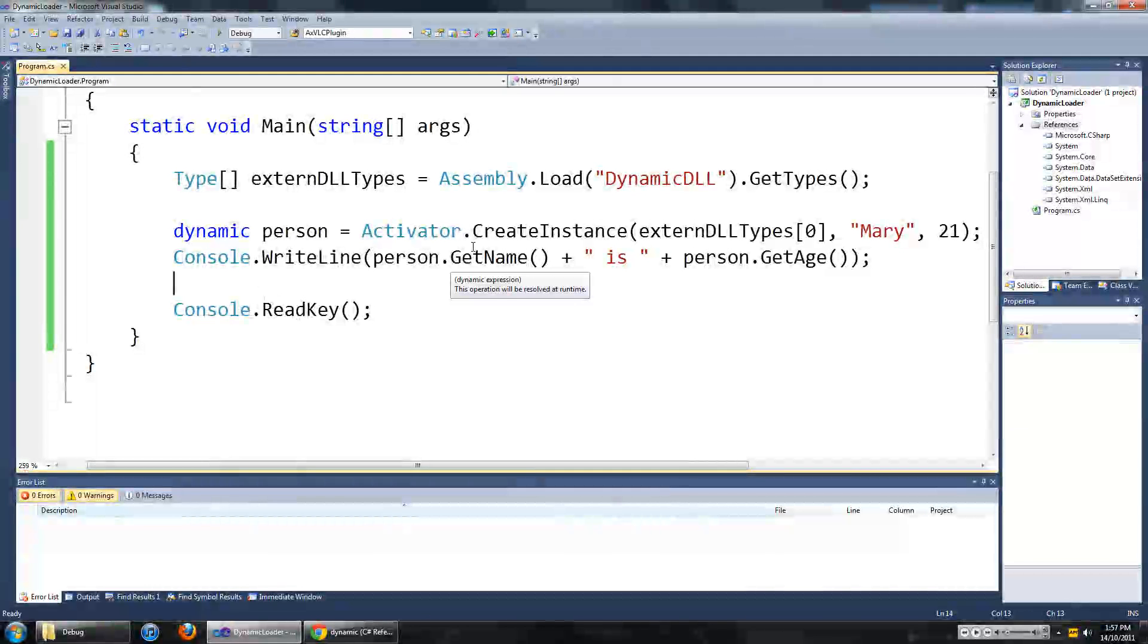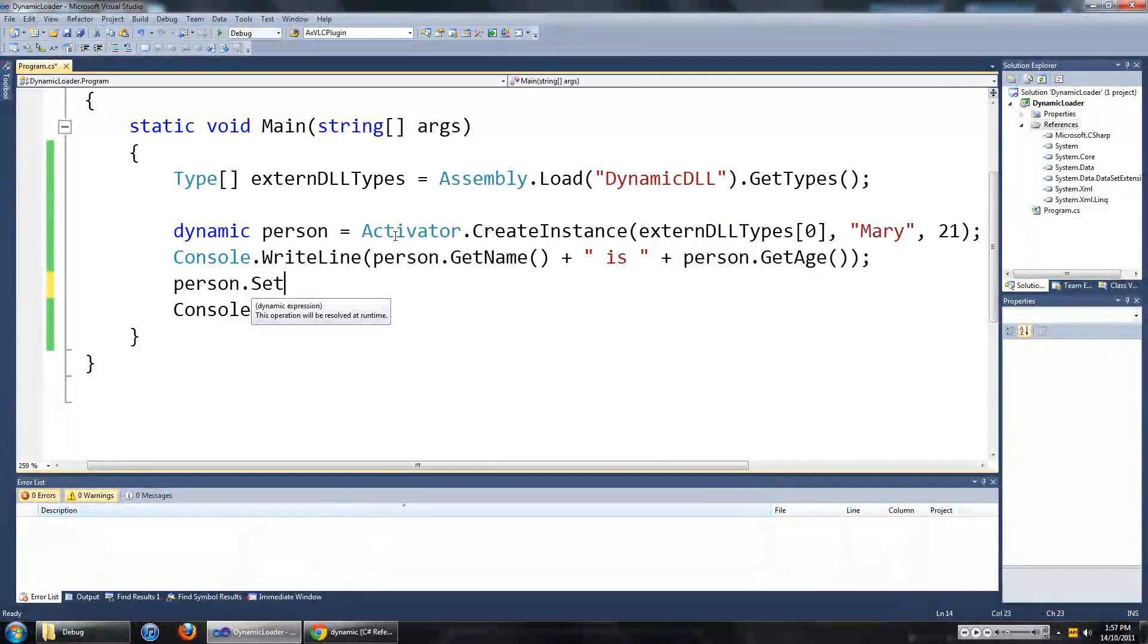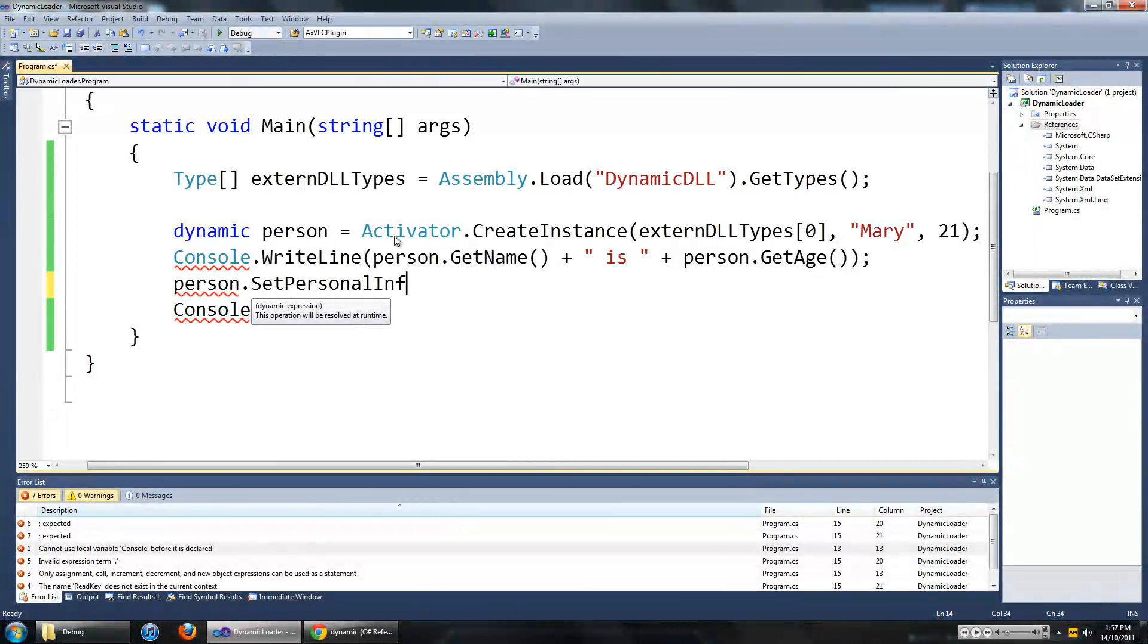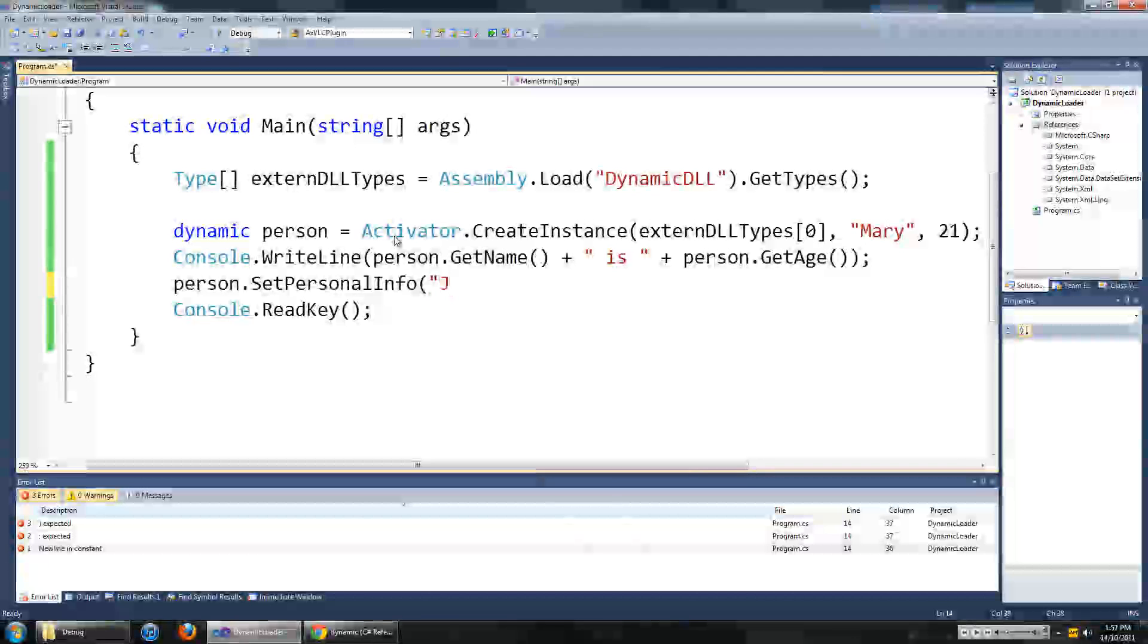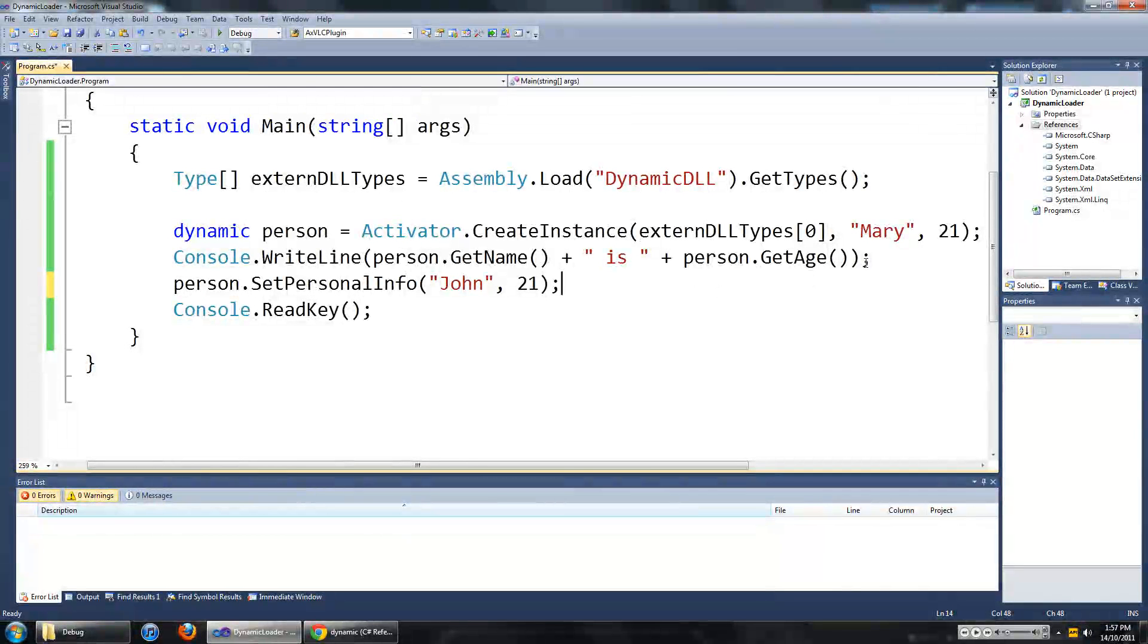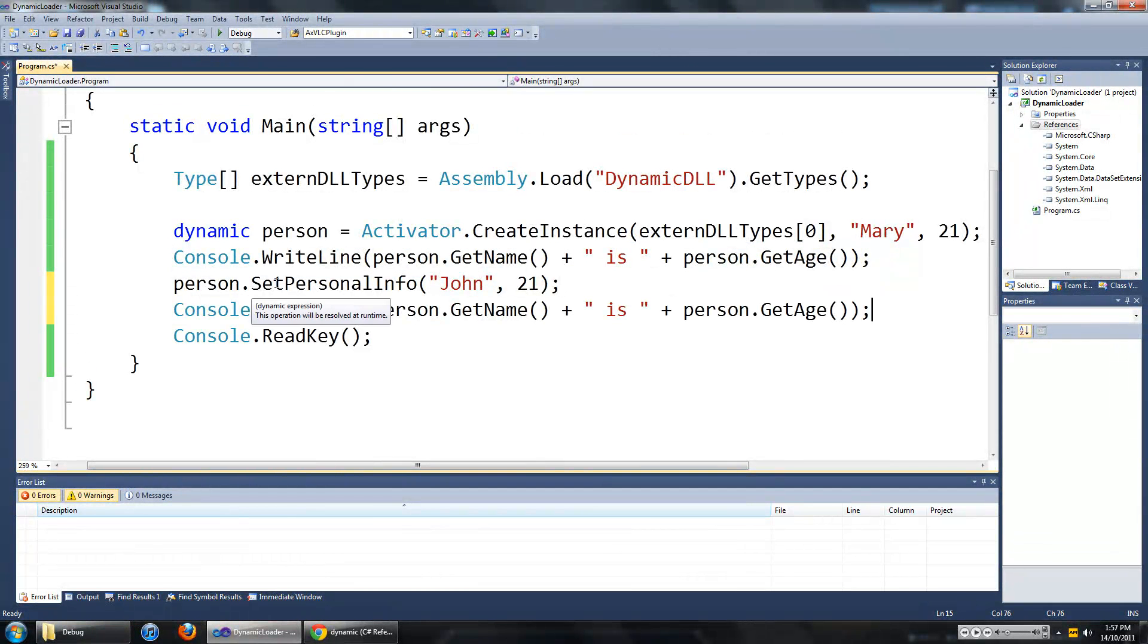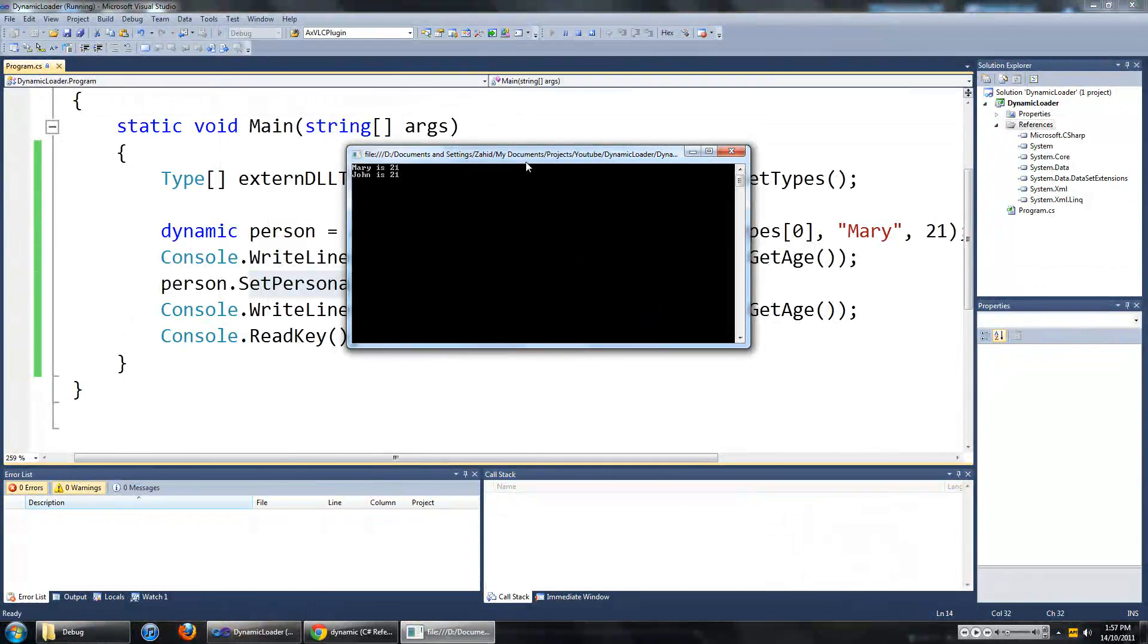Now we are going to invoke the method called setPersonAllInformation in the person class. So we are going to go person dot setPersonAllInfo and this takes in two parameters. One would be the person's name and the other would be the person's age. So John should be 21. I am just going to copy and paste that after we have changed the personal information. So we are going to run it now. And we see John is 21.